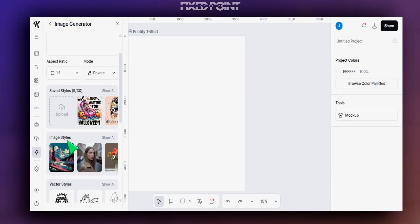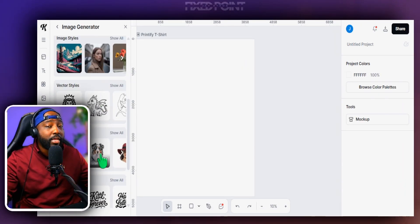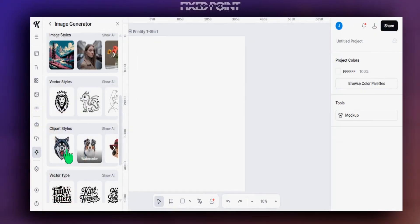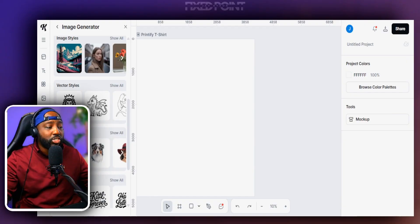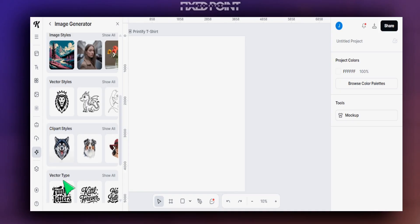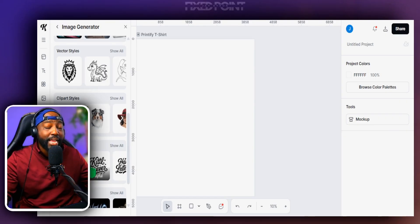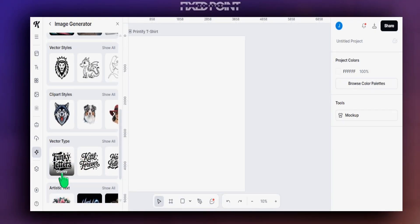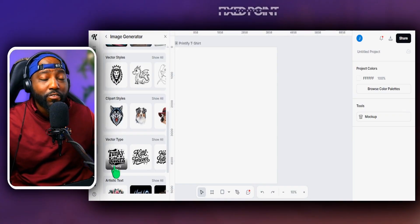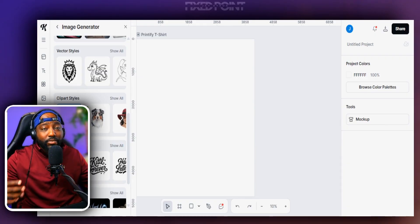Scrolling down further, there are options to select image styles, which is helpful for getting a unique look. For t-shirt designs specifically, I stick to the clip art style t-shirt graphic — this makes it easy to remove the background, which is essential for t-shirt selling. There are also font style options that are very helpful if you have text in your design; the Groovy style has been very popular and is worth exploring.